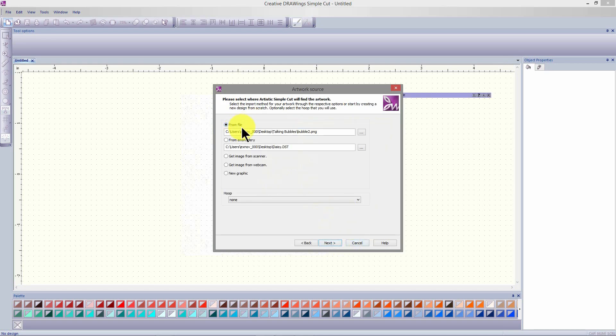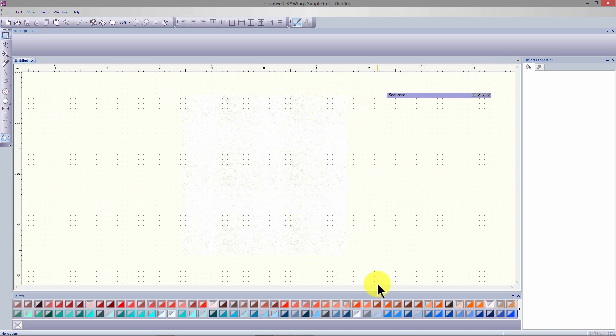We're not importing artwork, embroidery or photographs. So place a bullet in new graphic to get a new blank workspace and select finish.